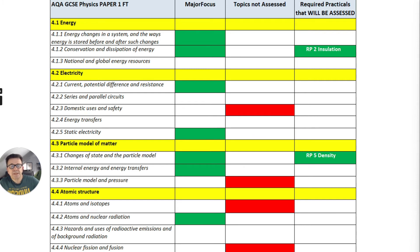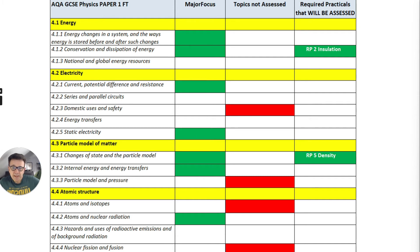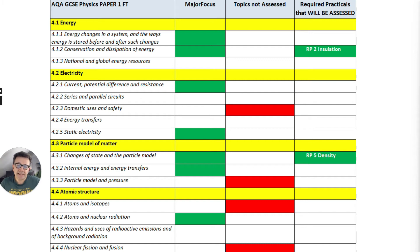For electricity, there's a major focus on current, potential difference and resistance, but you'll need to know everything else about electricity including static electricity. The only thing that won't be included is the domestic uses and safety. For particle model of matter, changes of state, particle model, internal energy and energy transfers are important. The required practical five — density — is going to be in there, but there's no particle model and pressure.